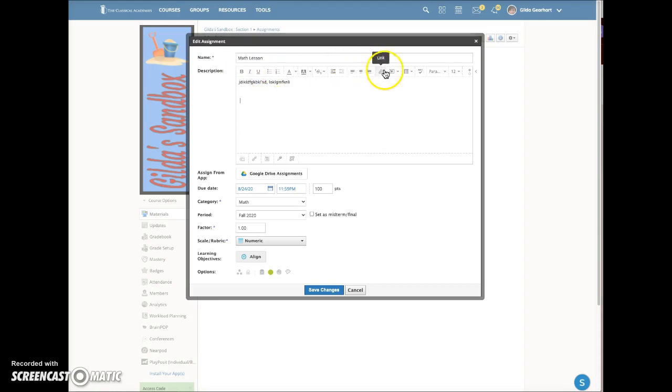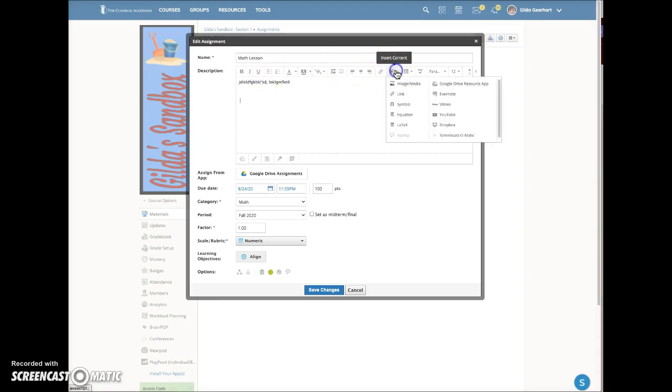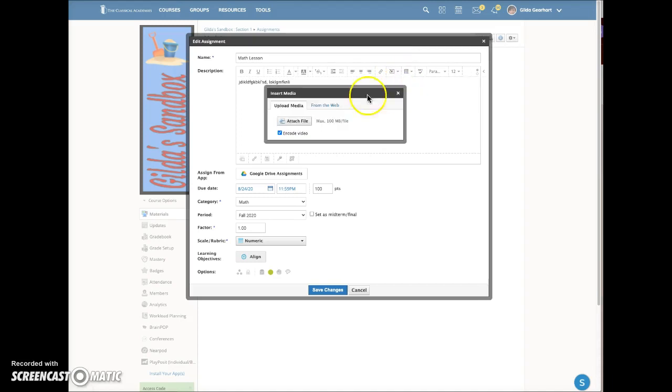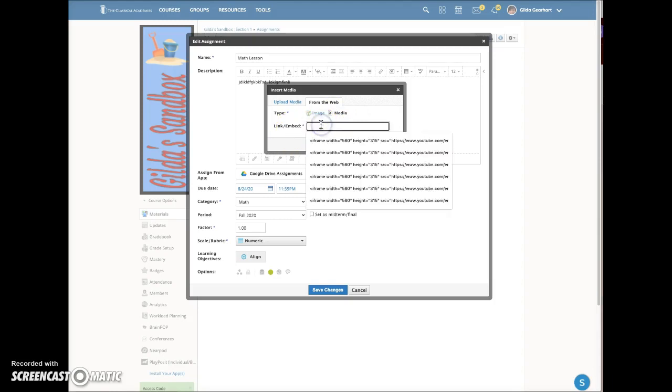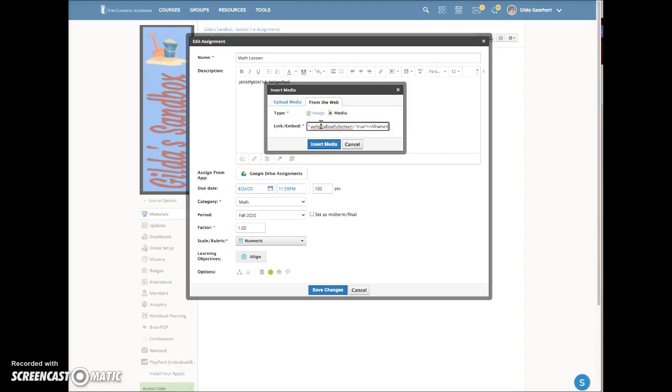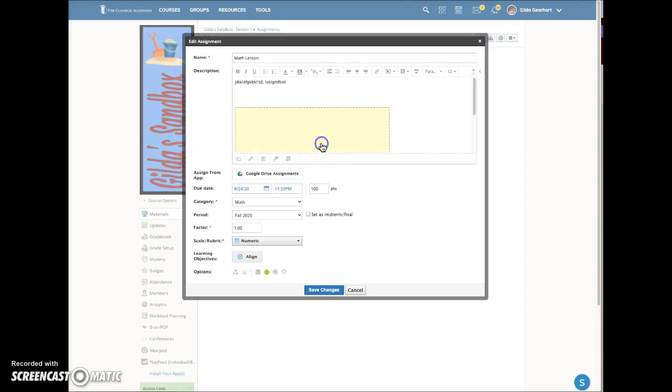From the toolbar, I'm going to click on Insert Content, Image Media from the Web, Media. Then here I'm going to paste the embed code that I just copied from the slide presentation and click Insert Media.